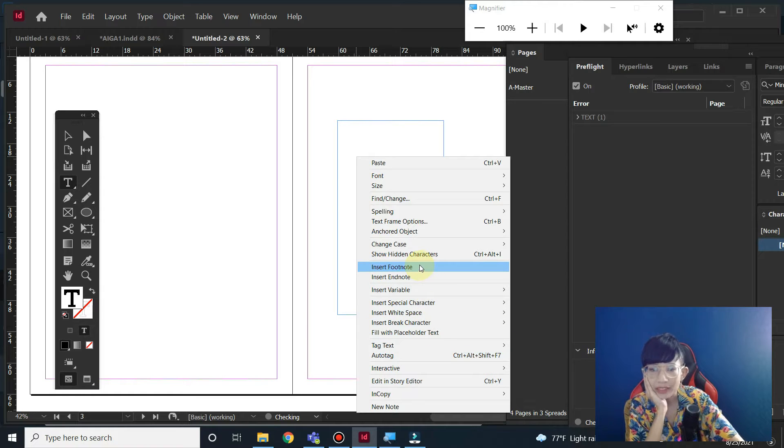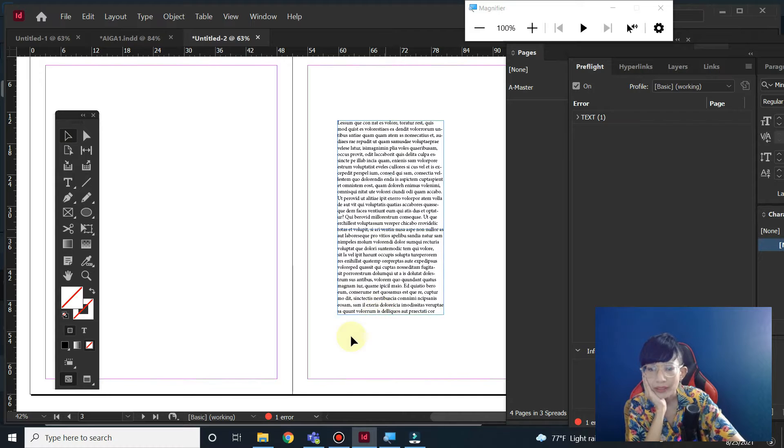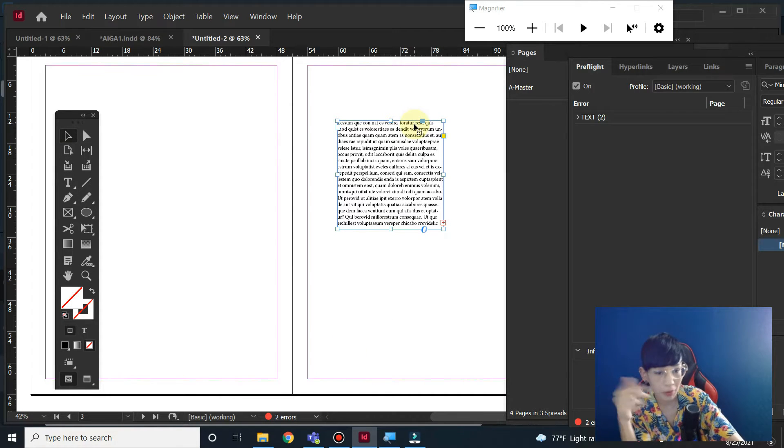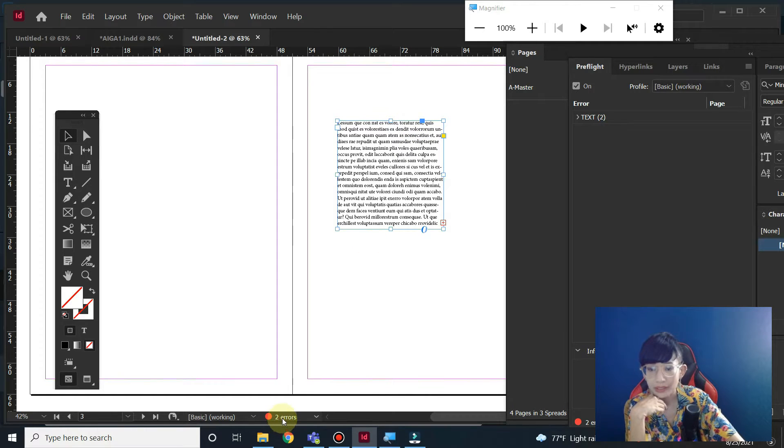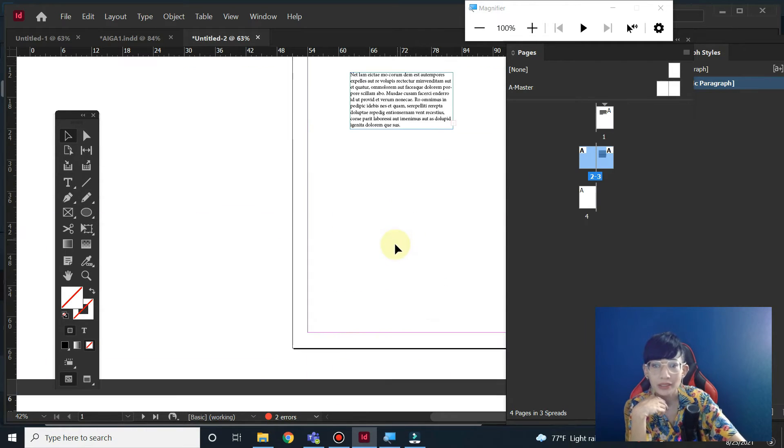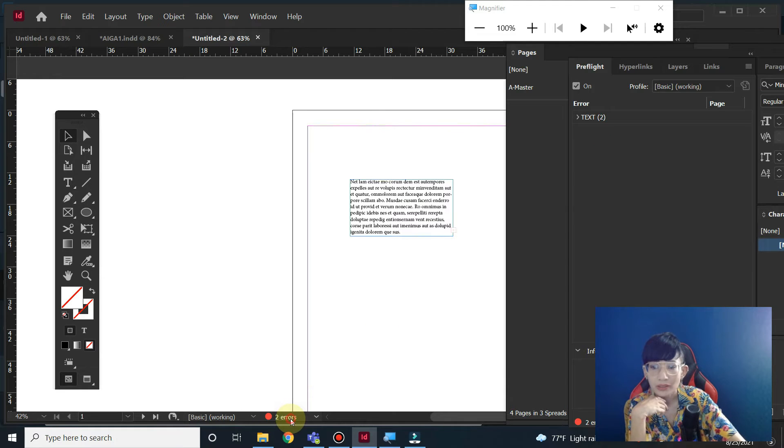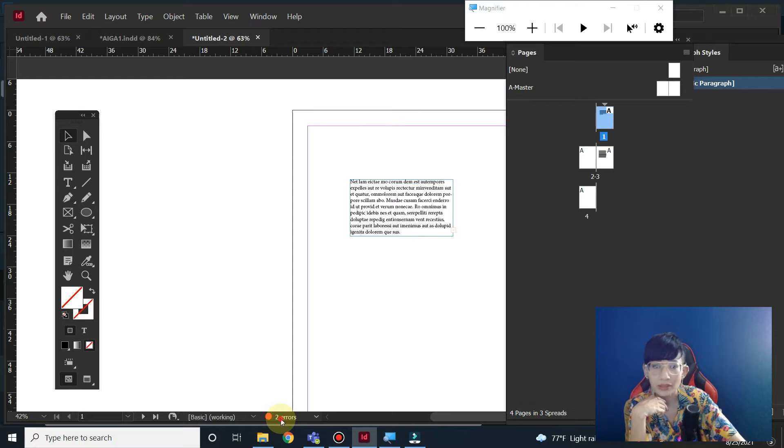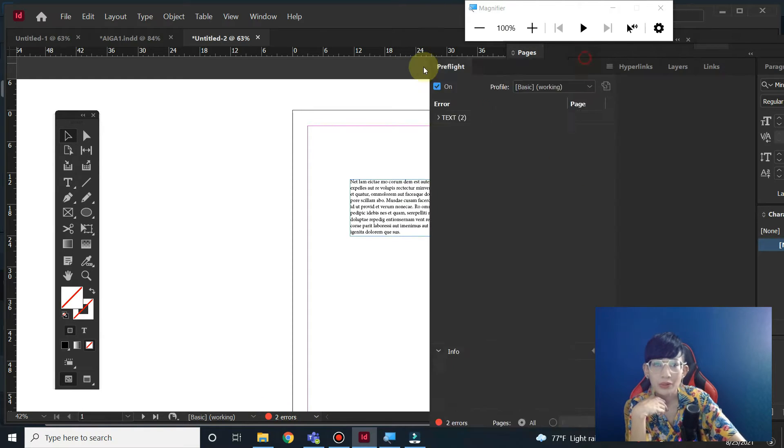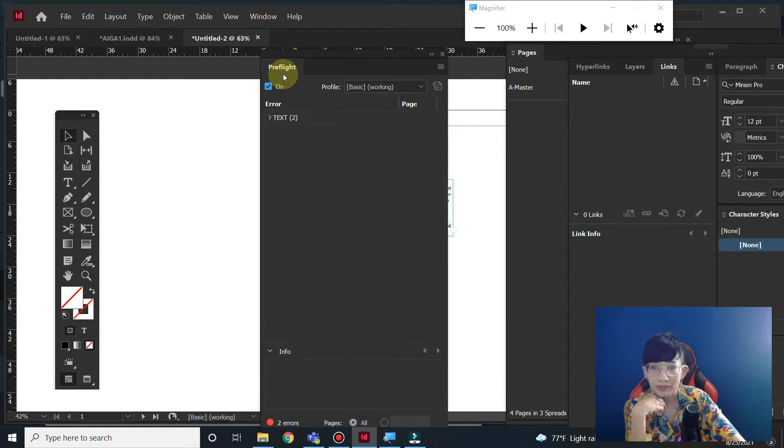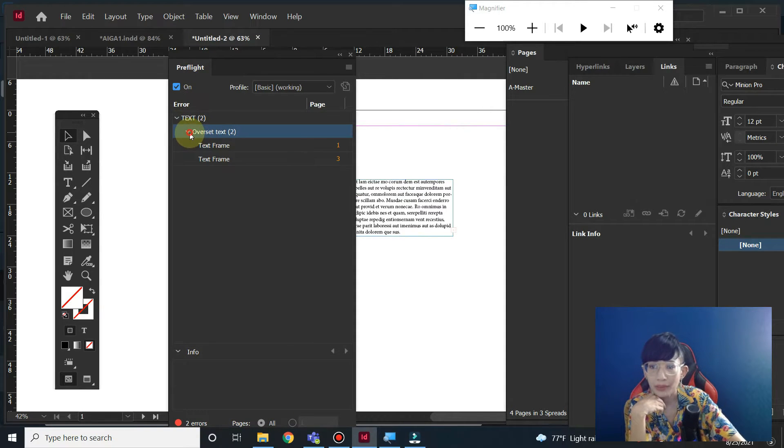Check the pre-flight here. This is overset text, or the text that goes beyond the borders or the frame, the text frames. You can see there's two errors here. If you double-click on it, on the error, and click on it...